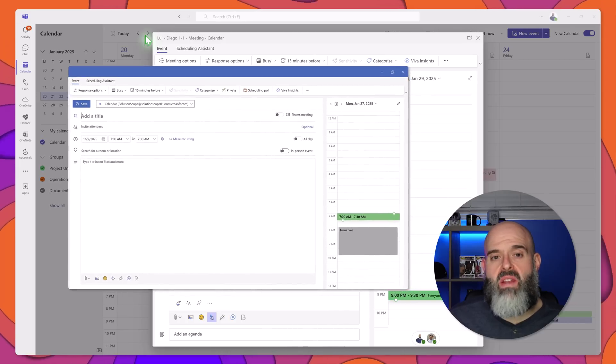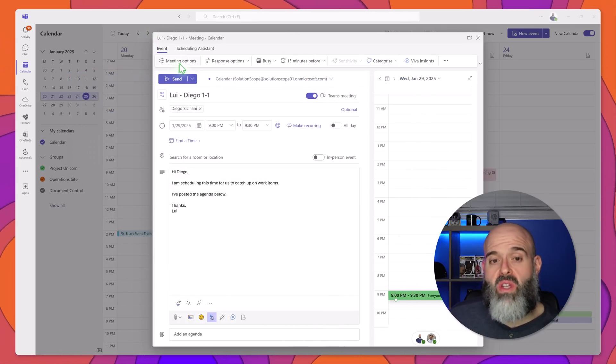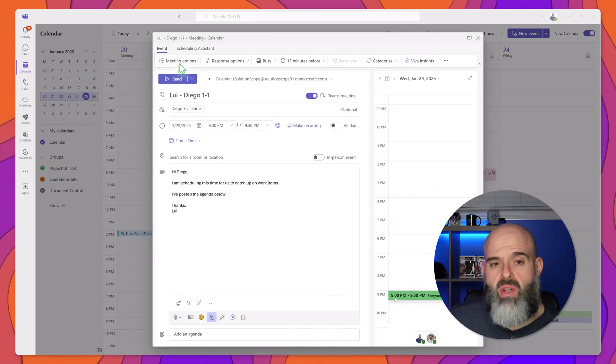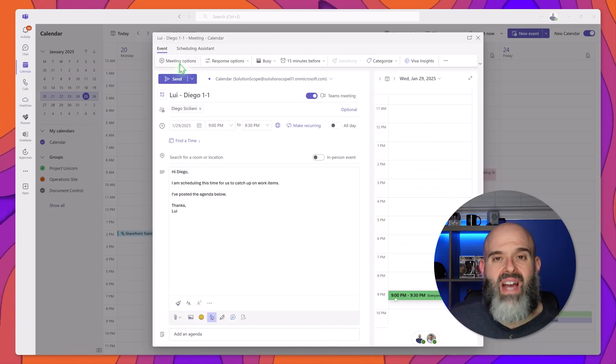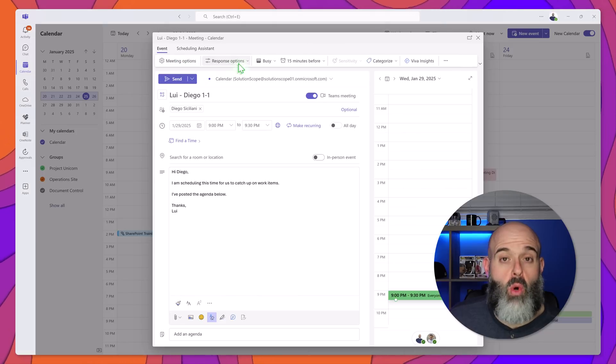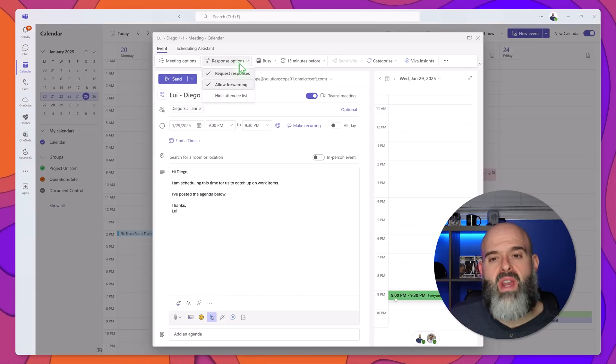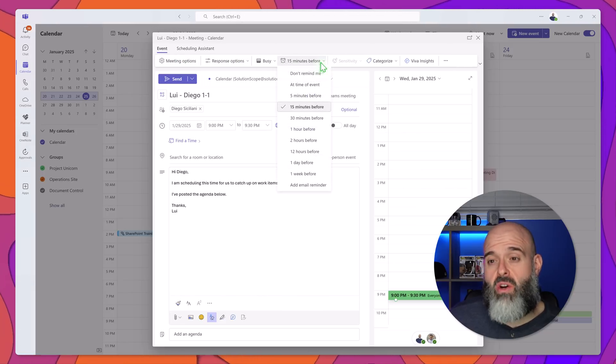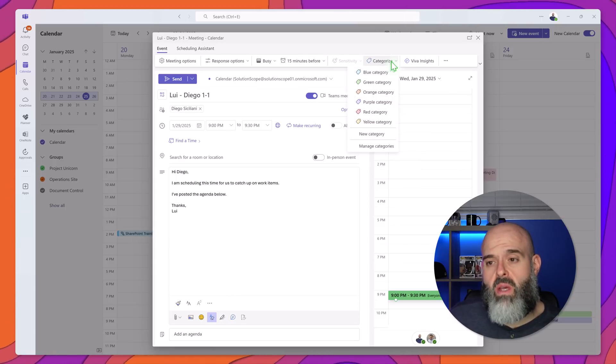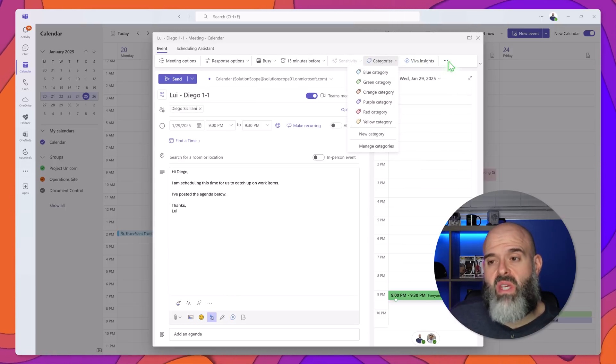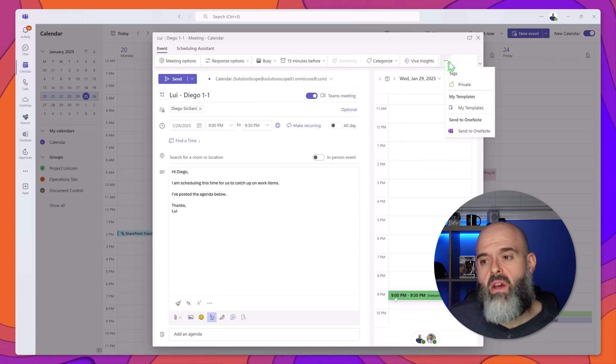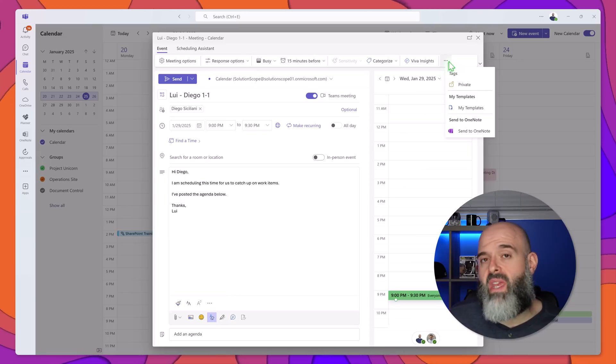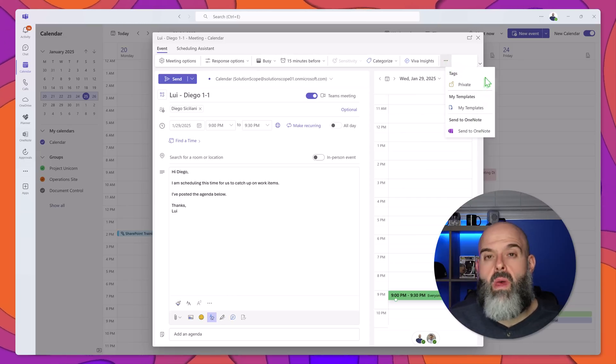In this new event experience you're going to notice the same ribbon options so you can access the meeting options, your response options, you can set your custom reminders, you can add categories to your meetings, you can access Viva insights, and you can even send your meeting records to OneNote.